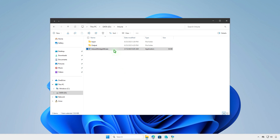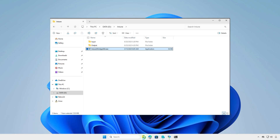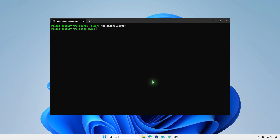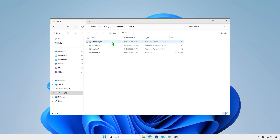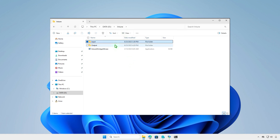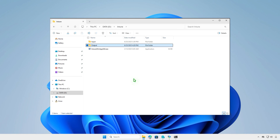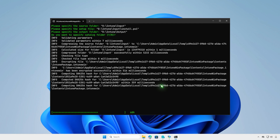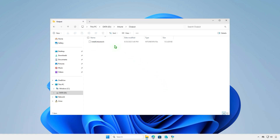Now open the IntuneWinAppUtil. This will open a new window. First, you need to enter the path of the Input folder as the source folder, and the full path of any file in the Input folder — for example, I will use the install script as reference. Then enter the path of the Output folder for the generated Intune Win file. Press Enter to continue. The tool will create an Intune package then close automatically. You can go to the Output folder to verify the package has been created.